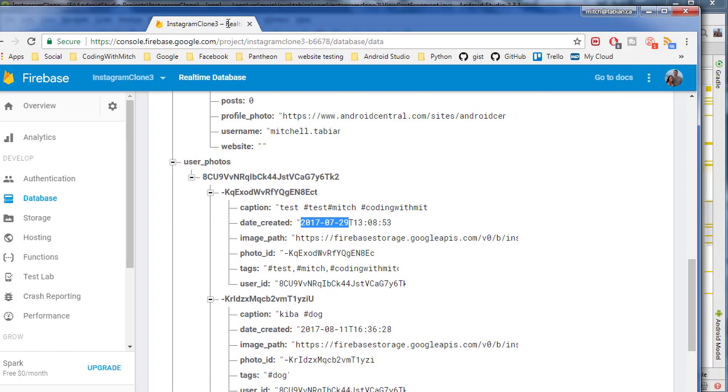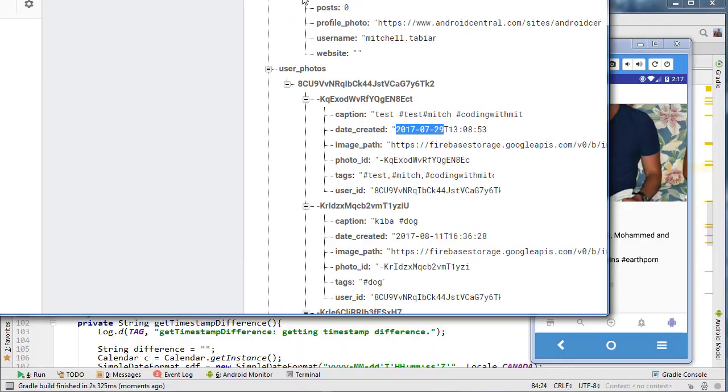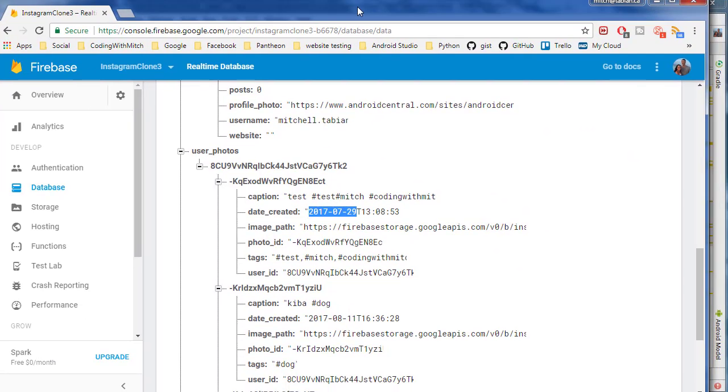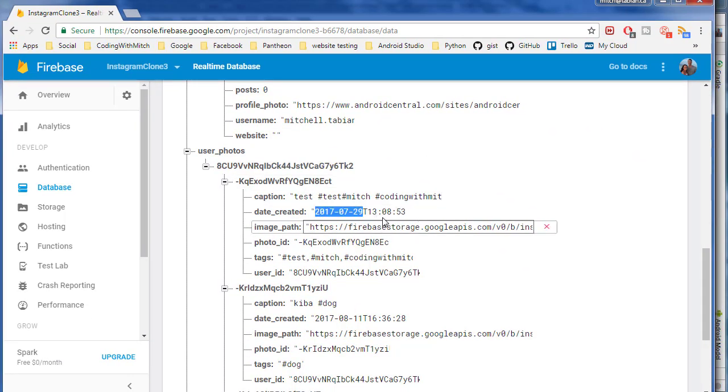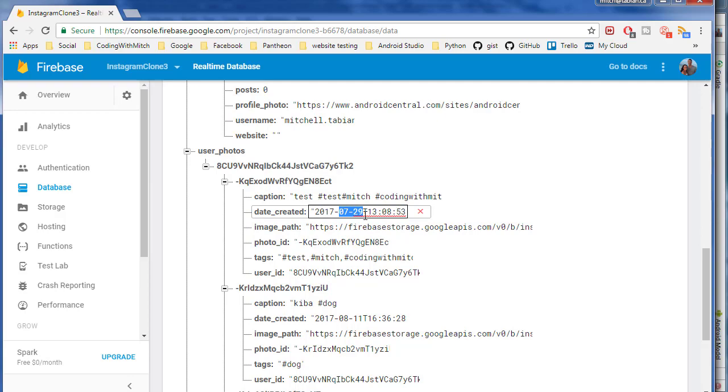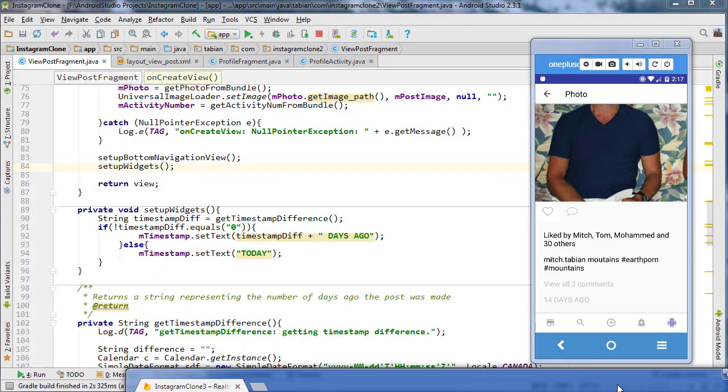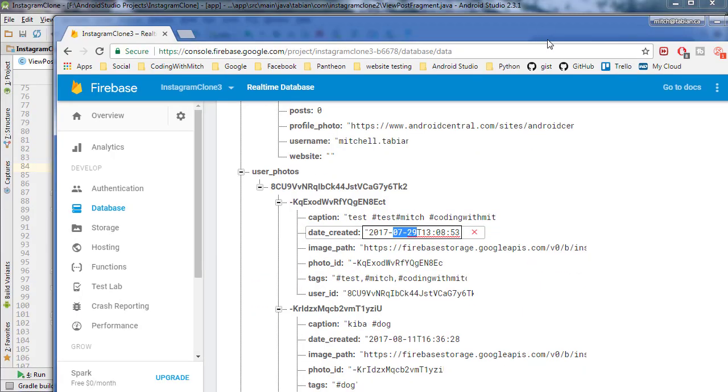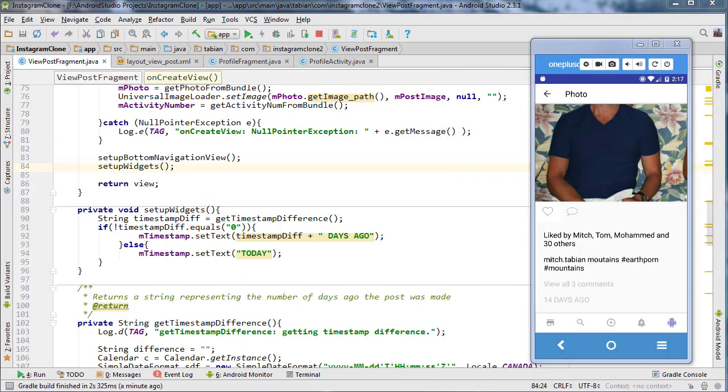Let's check Firebase. That was here. It should be this one right here. So that was posted, yes, 14 days ago. So that's good. Perfect. So everything is working as we expected.